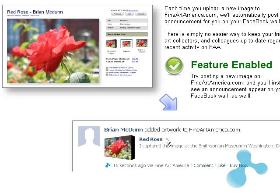And that's it, your feature is now enabled. You can now move on to the next step.